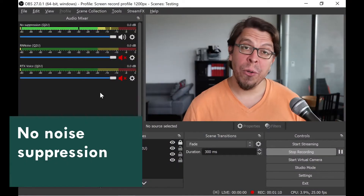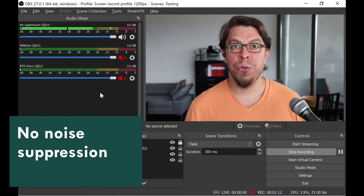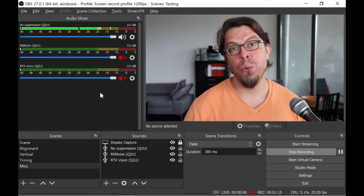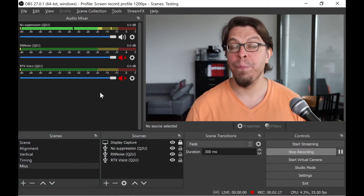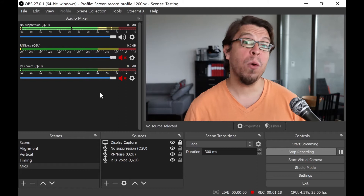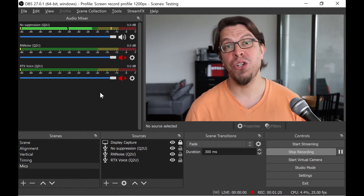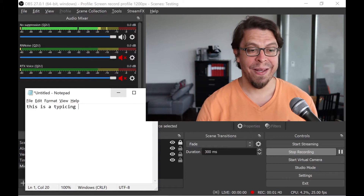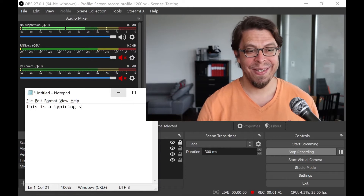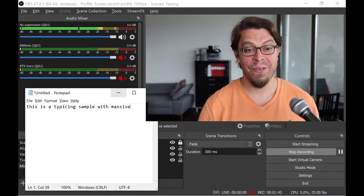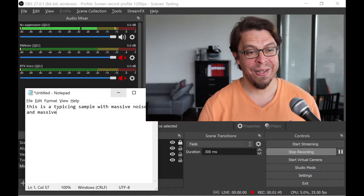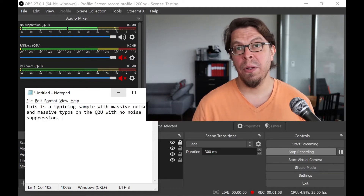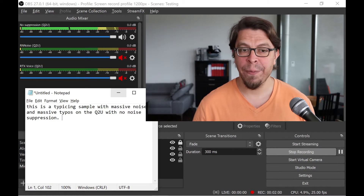This is an audio sample of the Samsung Q2U with massive background noise and no noise suppression whatsoever. Microphone check 1-2-1-2, microphone check 1-2. This is a typing sample with massive noise and massive typos. Now let's do a typing sample while I'm being quiet.